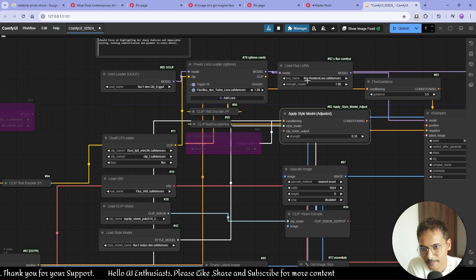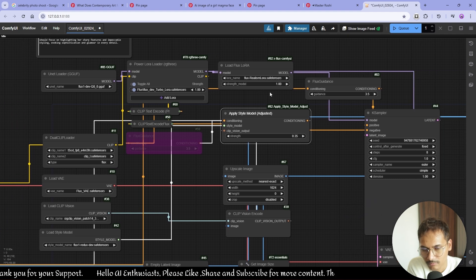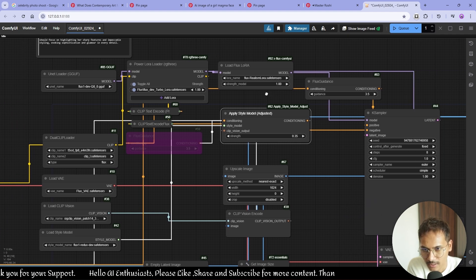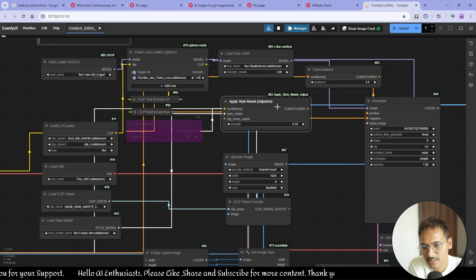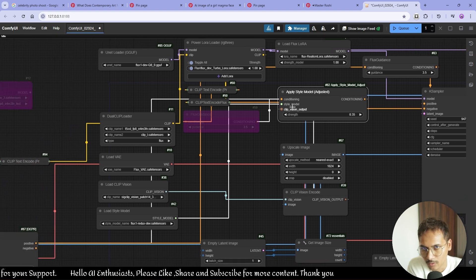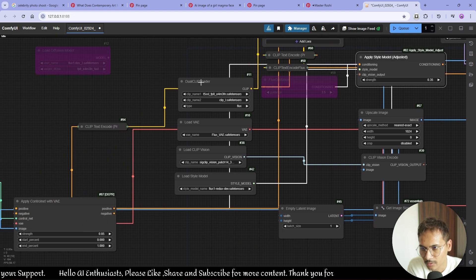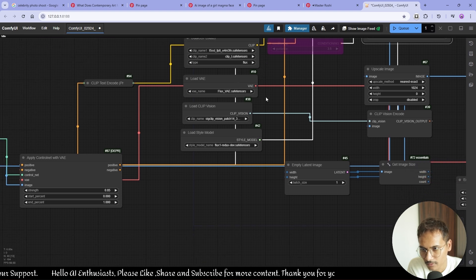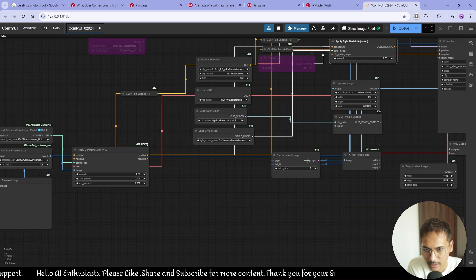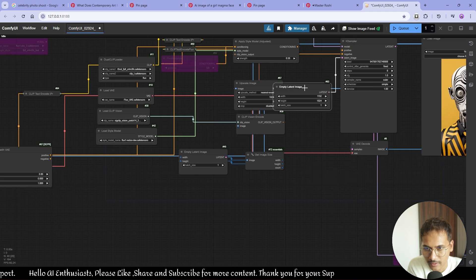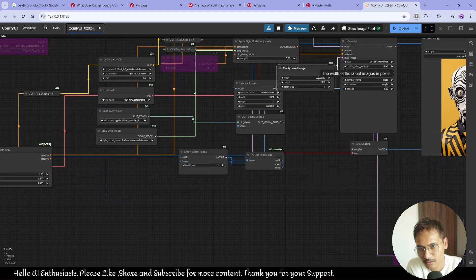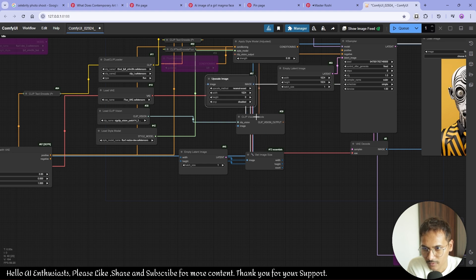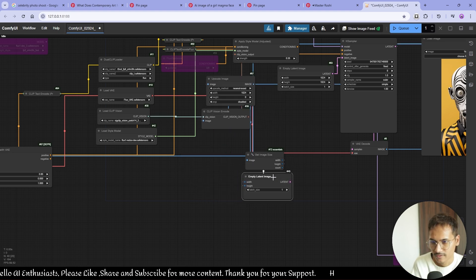Flux Realism LoRA for a bit of realistic images and guidance 3.5. Apply style model adjusted, I already showed you a way you can download that. And then dual clipper as usual, Flux VAE, single clip, Flux One Redux Dev. And I'm using empty latent which is 1024 by 1024.